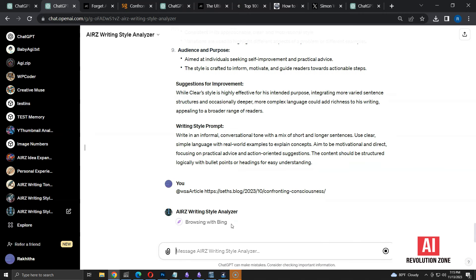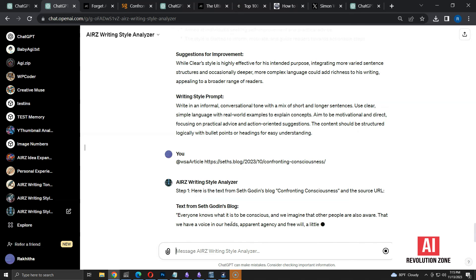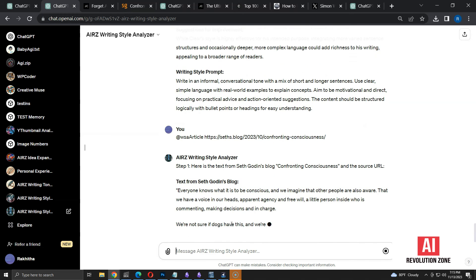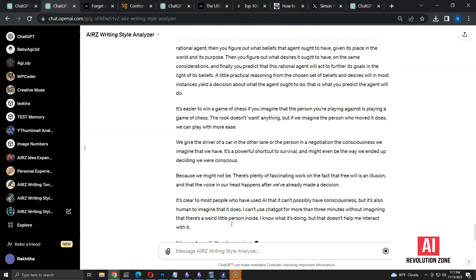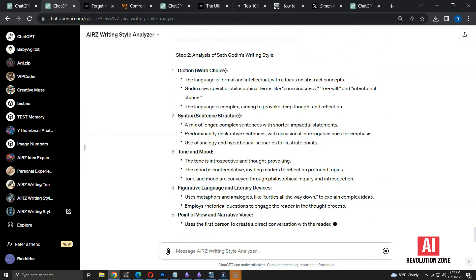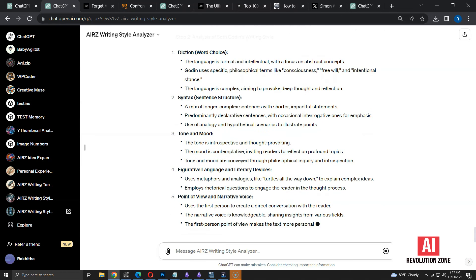Now, it's browsing the article. The process looks similar to search by author. As expected, it's providing the content first. Then, we get the complete analysis, similar to previous examples.